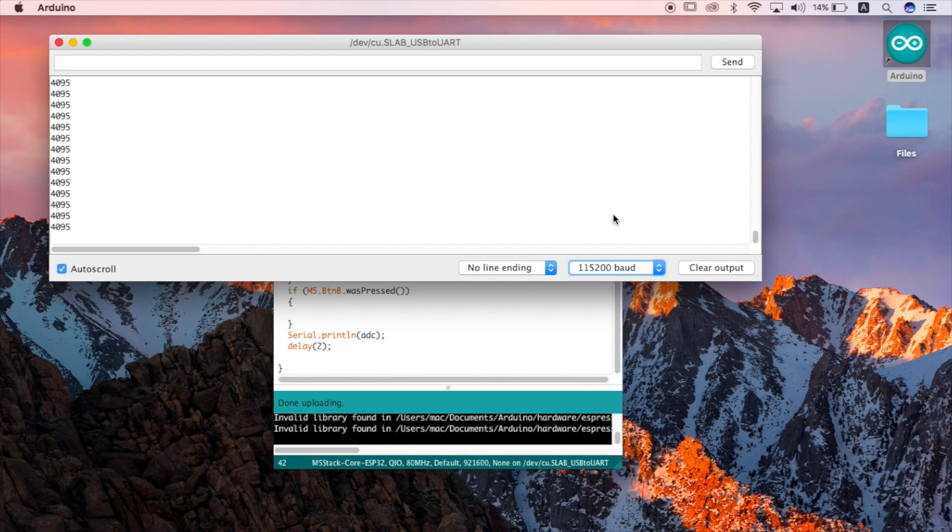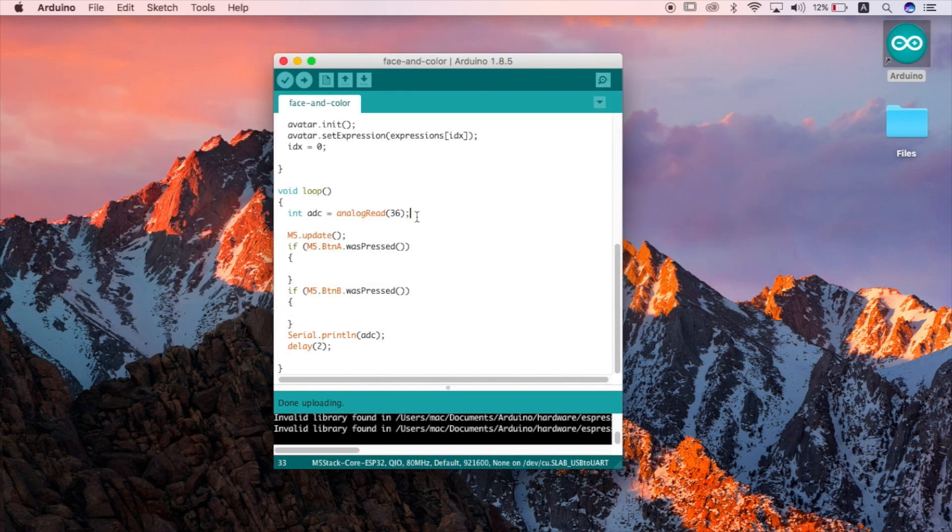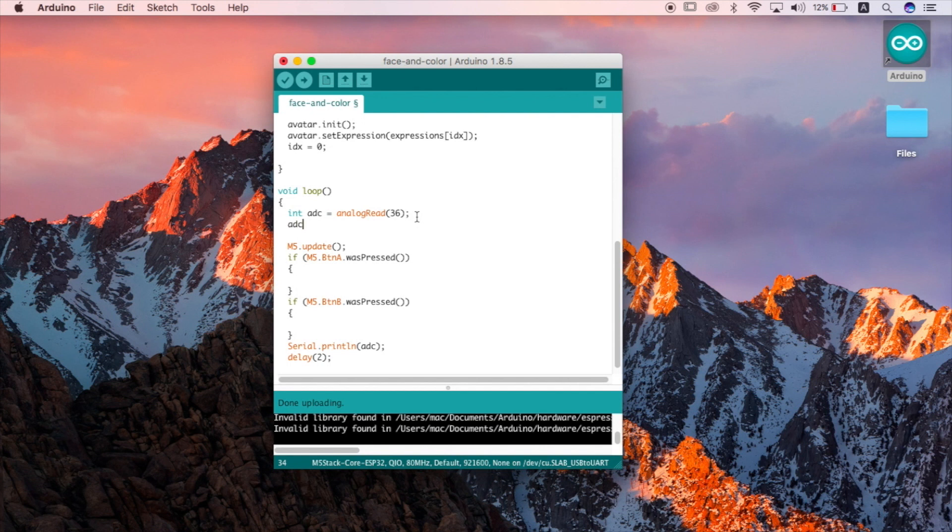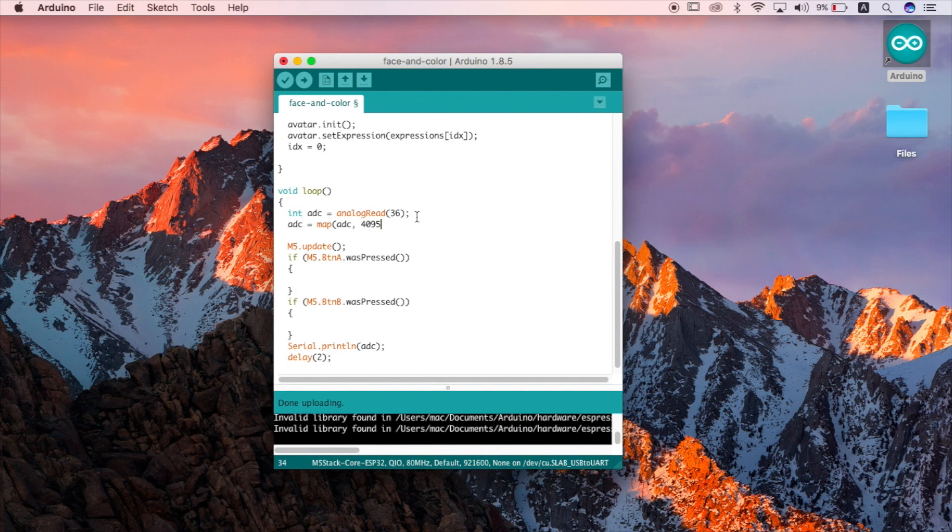But the number is way too high and I want my sensor to start from zero if it doesn't contact the water up until 255. So I'm going to use the map command to do that. First we add our variable then the high number that we got through the serial monitor to the low number and then the new values that we want to map it to.